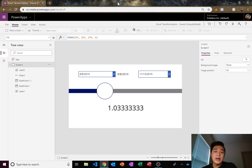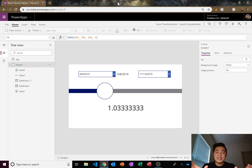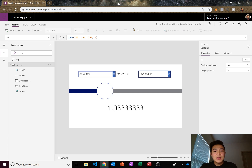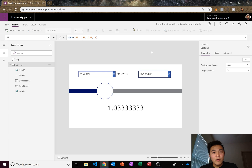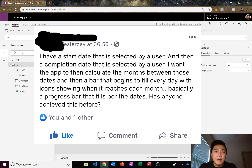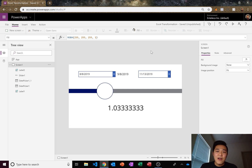Today I'm going to show you how to create a date progress bar. You pick one date, then a second date, and it shows you a progress bar indicating how far along you are toward reaching that second date from today. The reason I'm making this is because I was browsing Facebook and saw in one of our Power Apps groups that someone was wondering how this kind of feature would be made, so I decided to make a video about it.